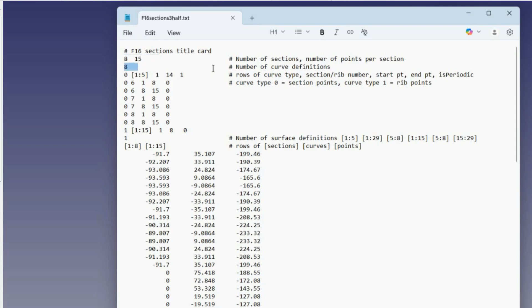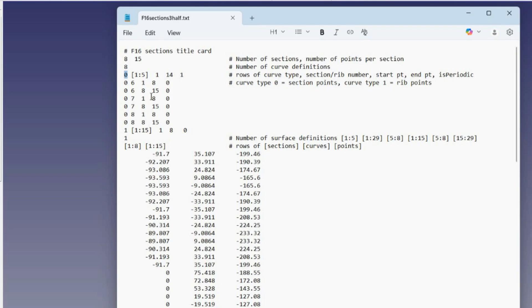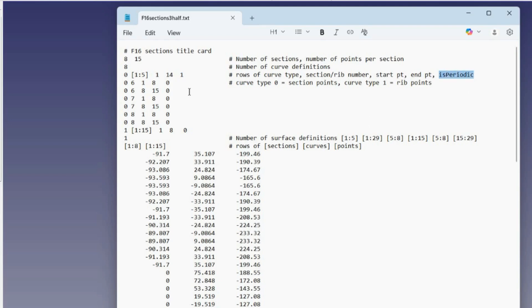Curve definitions come next. We have eight lines of curve definitions. For the first of these, this is saying it's a type 0 curve, which means it's a section. If it was type 1, it would be a rib. This part says we want curves from sections 1 to 5, starting at rib 1 and ending at rib 14. The last one means that we want this section to be periodic, meaning closed, with matching slope and curvature.